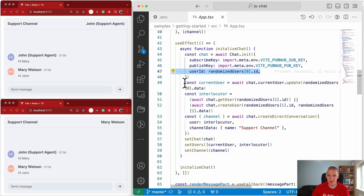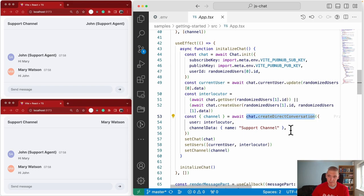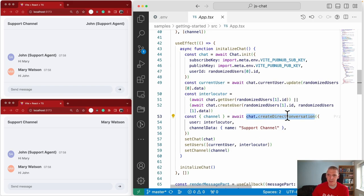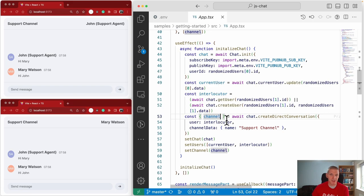Here we're creating a direct conversation, which creates a one-on-one channel — only two participants. There are additional methods to create a group channel or a public channel. What gets returned after you create the channel is the channel itself, and also membership data — the membership of yourself with the channel as well as the membership of the other user.